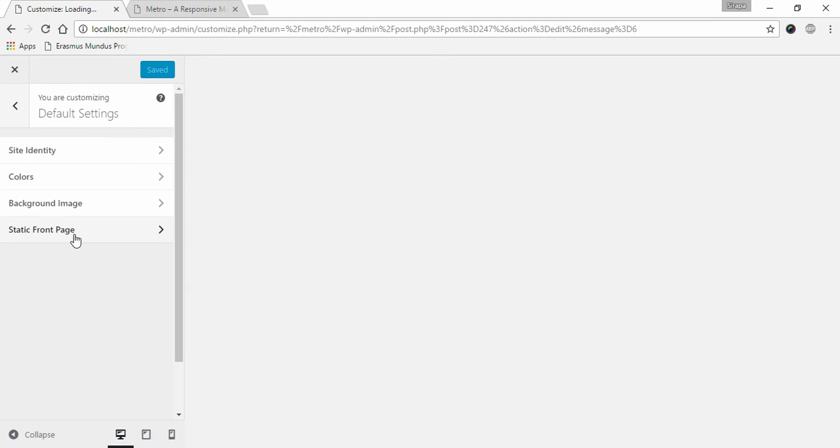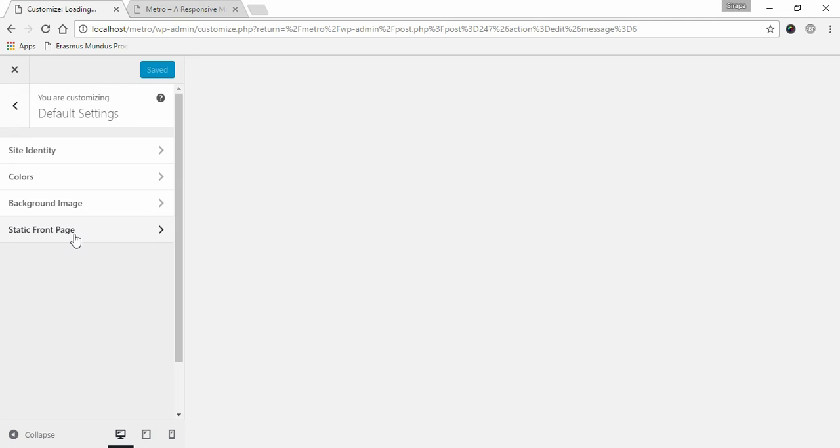Static front page: choose a static page. Choose previously created page with home page layout under front page.